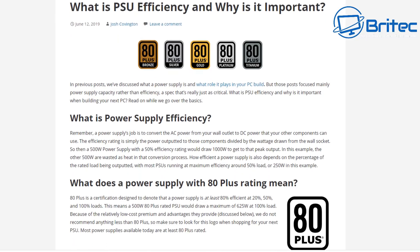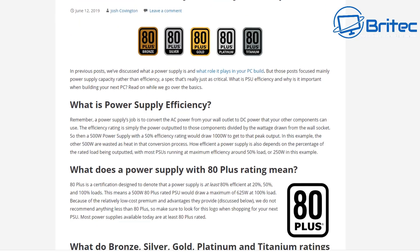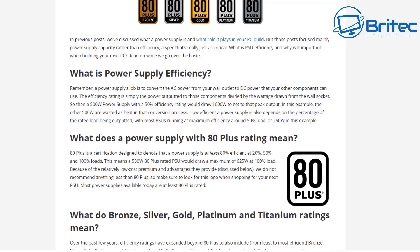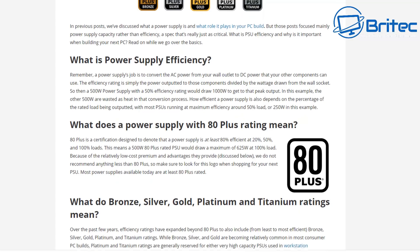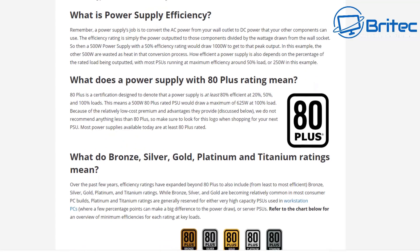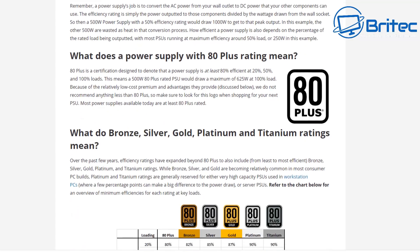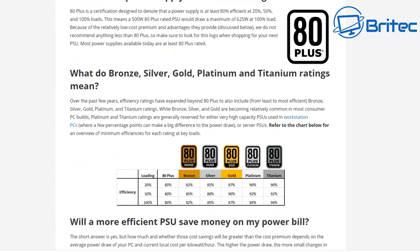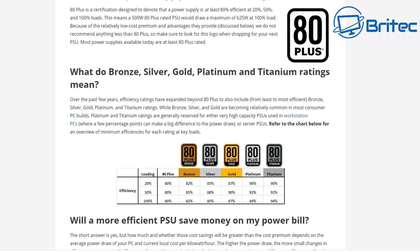Or 80 Plus platinum, and even now 80 Plus titanium. There's quite a few different variants out there for efficiency ratings, and you may see a reduced amount of electricity that is used when you're using one of these power supplies because of the efficiency ratings on them.